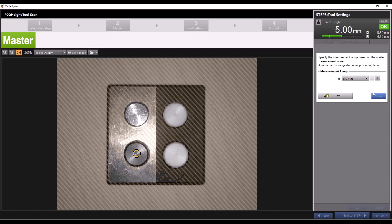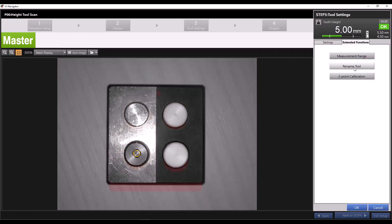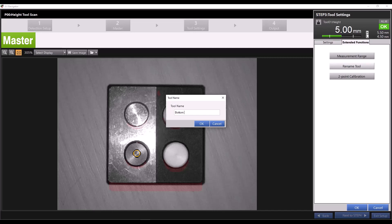You can also rename the tool. For example, this is my bottom left feature, so I can name this height tool bottom left and it will change the name.